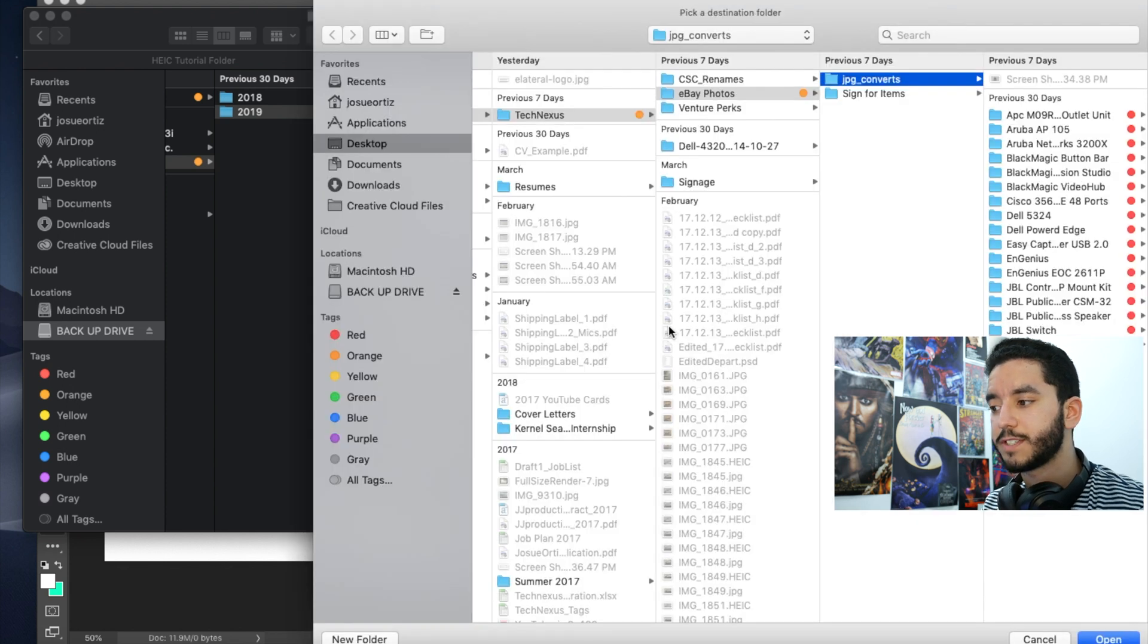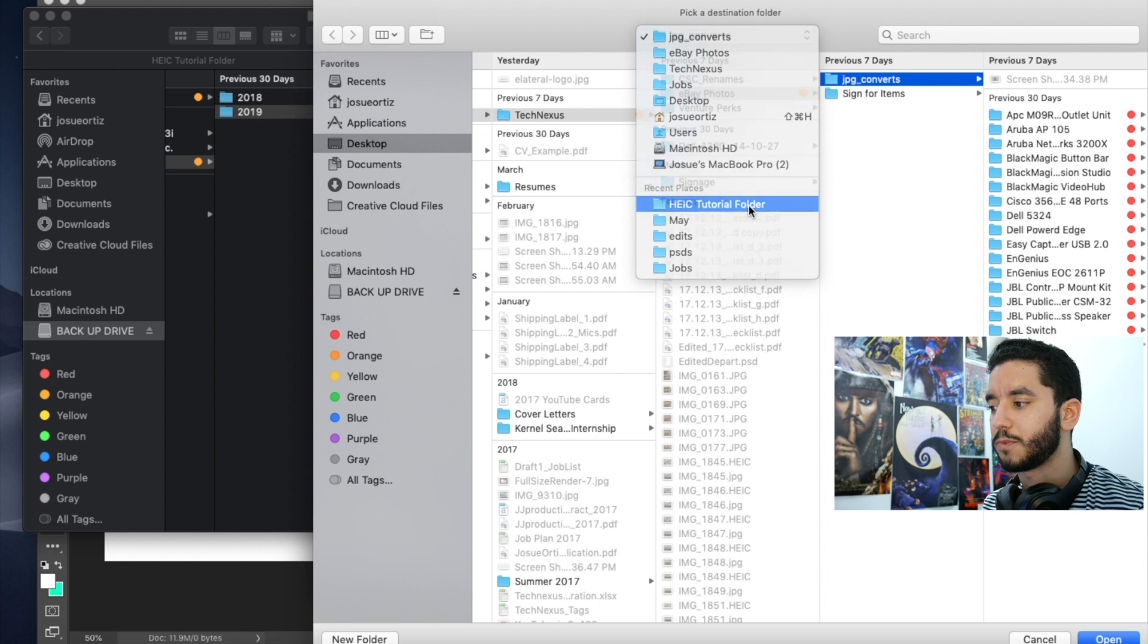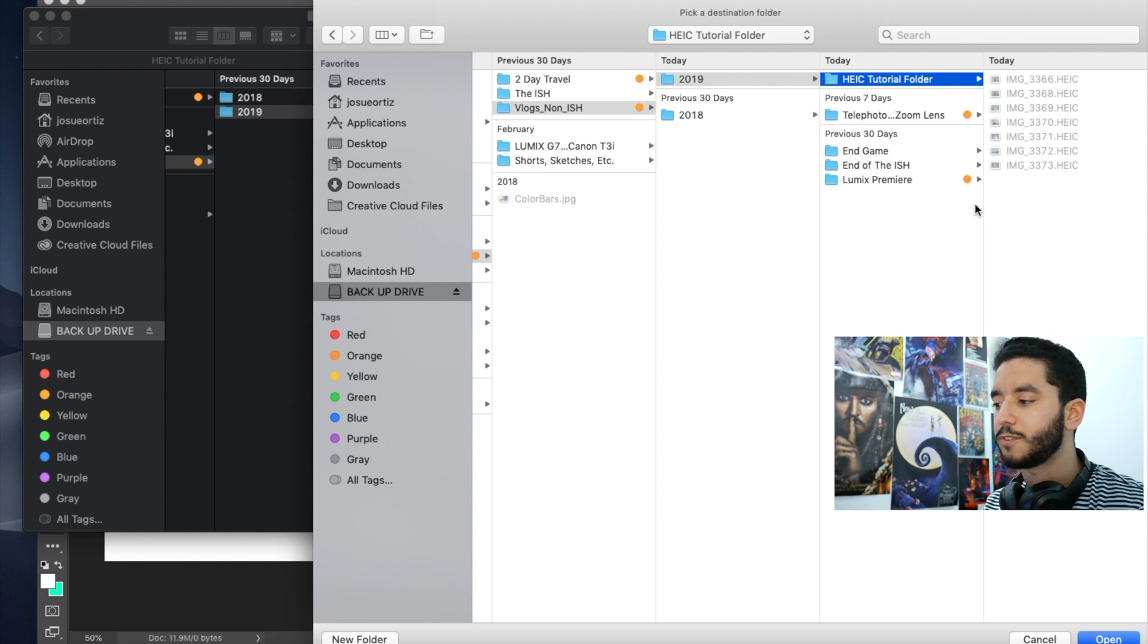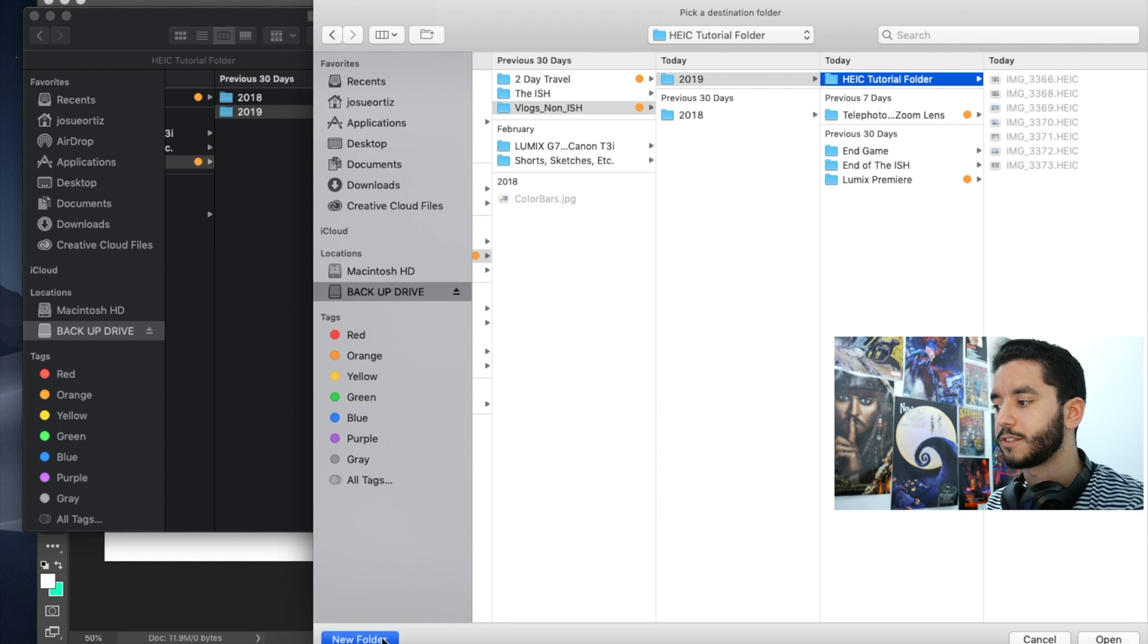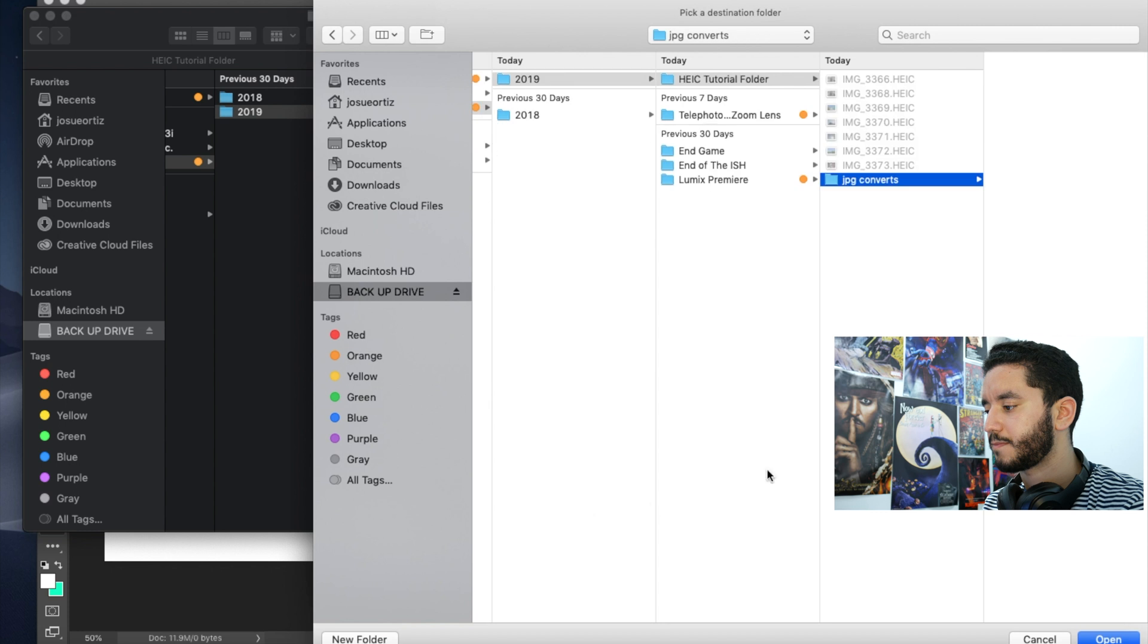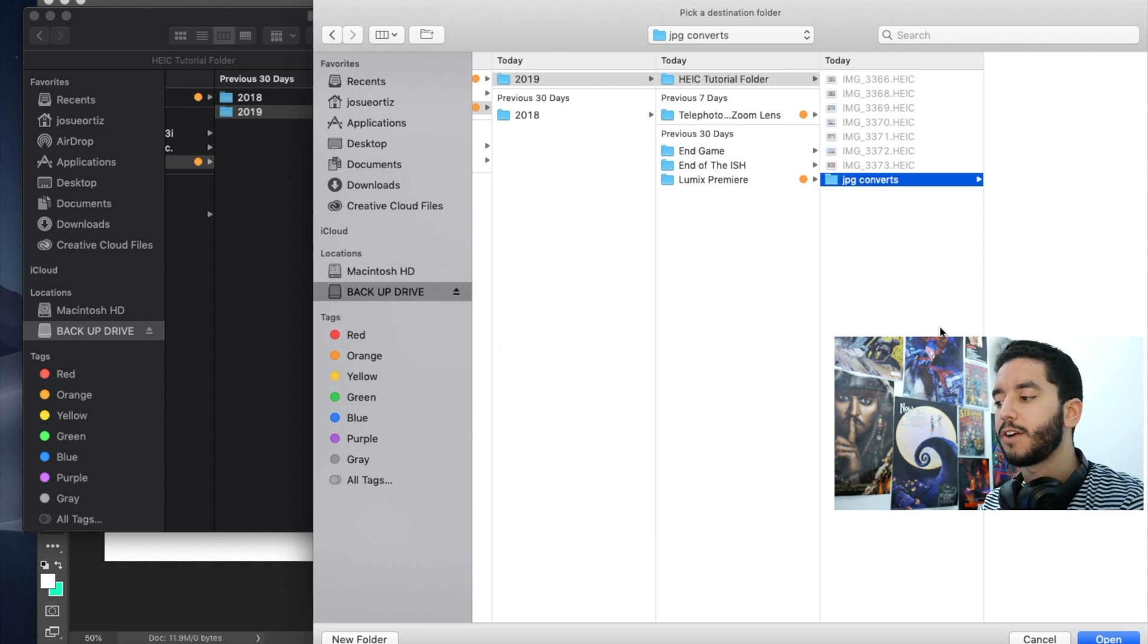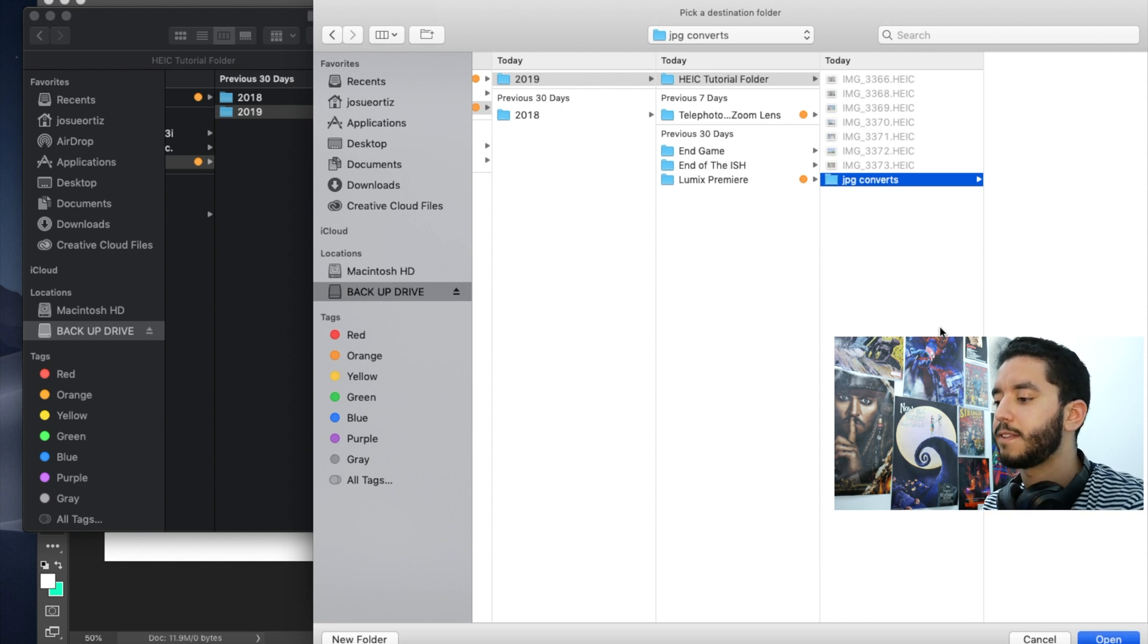And then the save location. So you can choose a different save location, or you can just choose the same exact place. What I like to do is in the folder that I already have up, the one that's going to be referenced with all the files, in that same exact folder, or at least really close next to it, I'll just click new folder, and put JPEG converts. So then I know that all the photos that are in that folder to begin with are then being converted and saved in that same exact folder, but a subfolder as a JPEG. Click open.